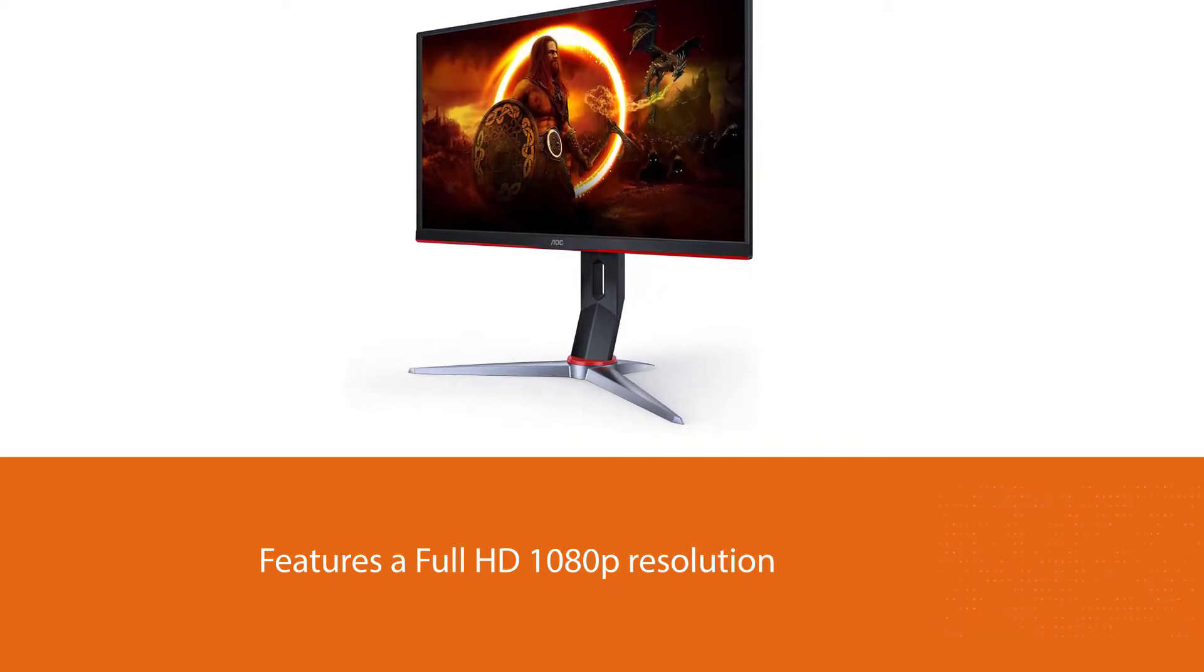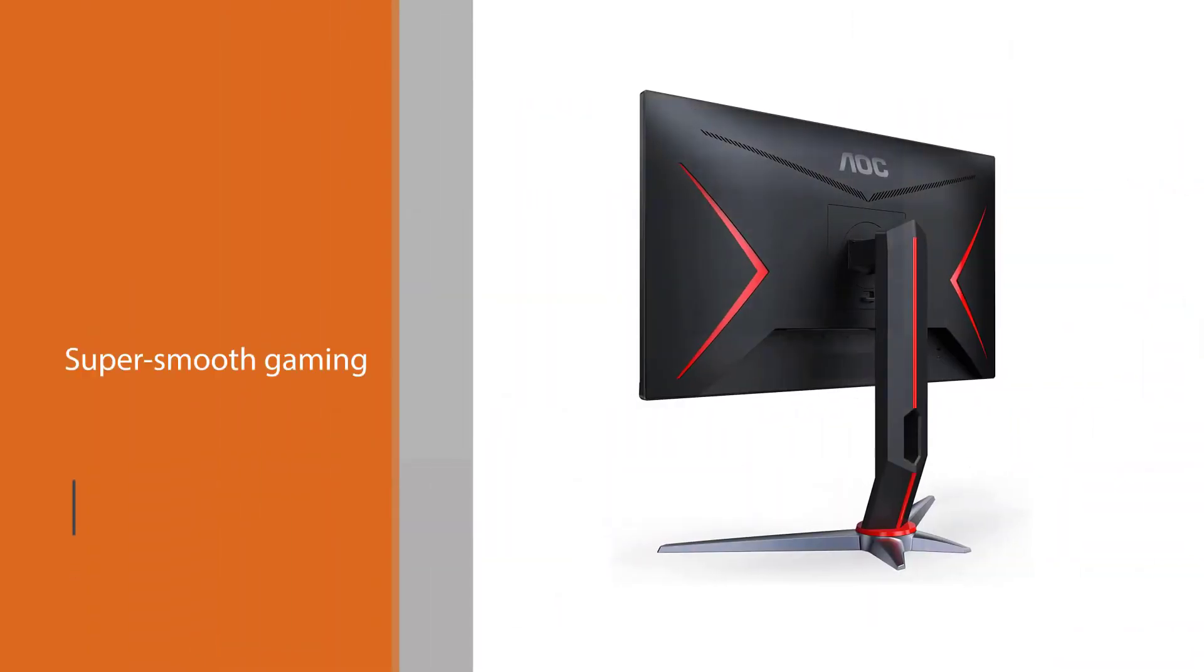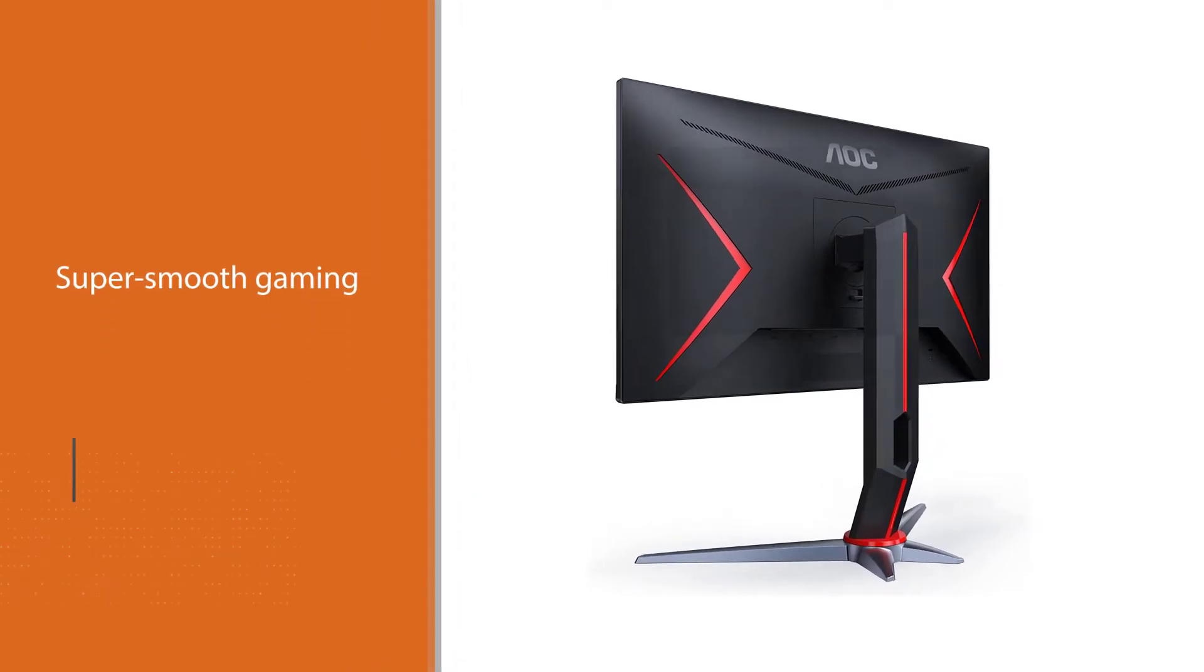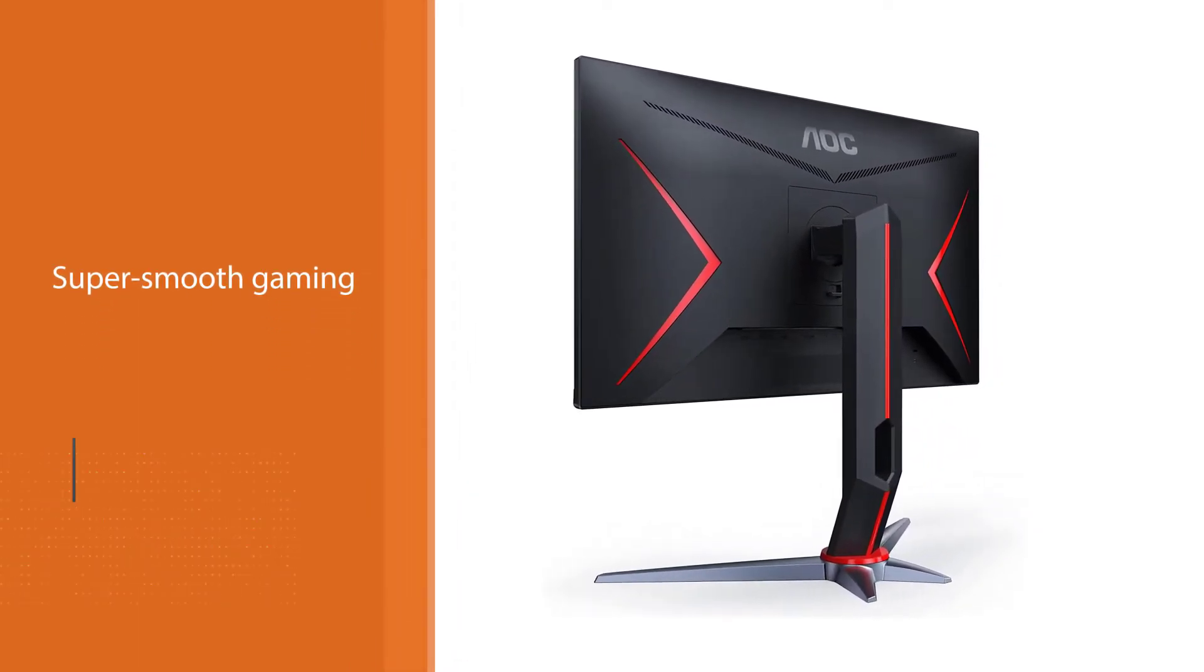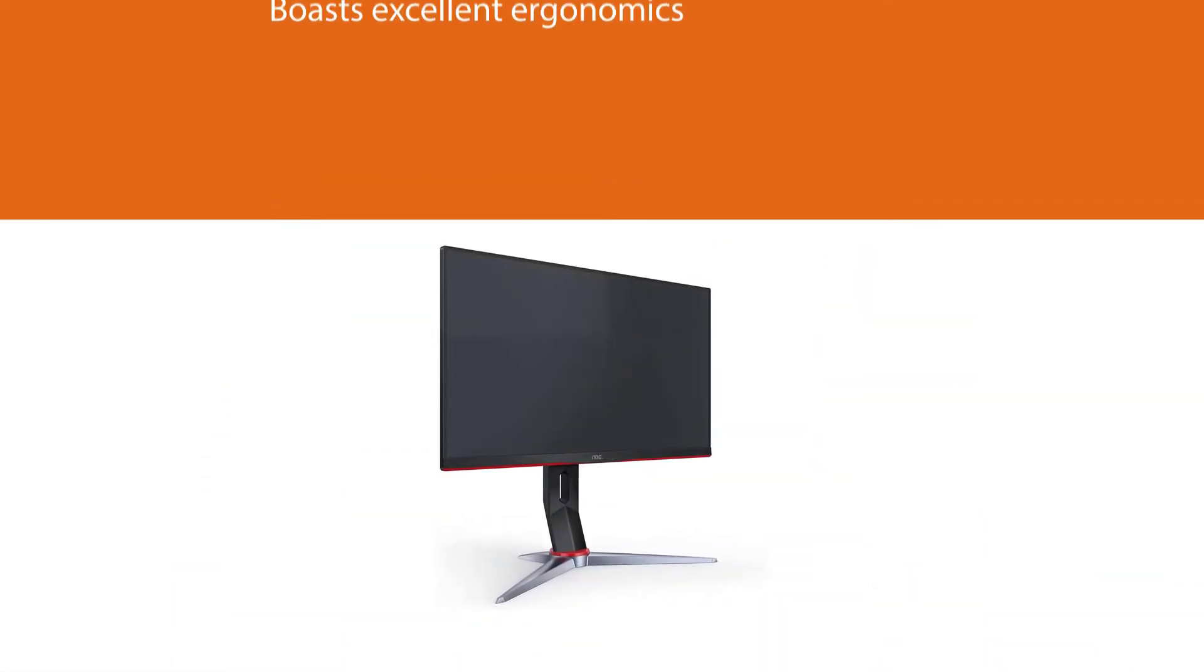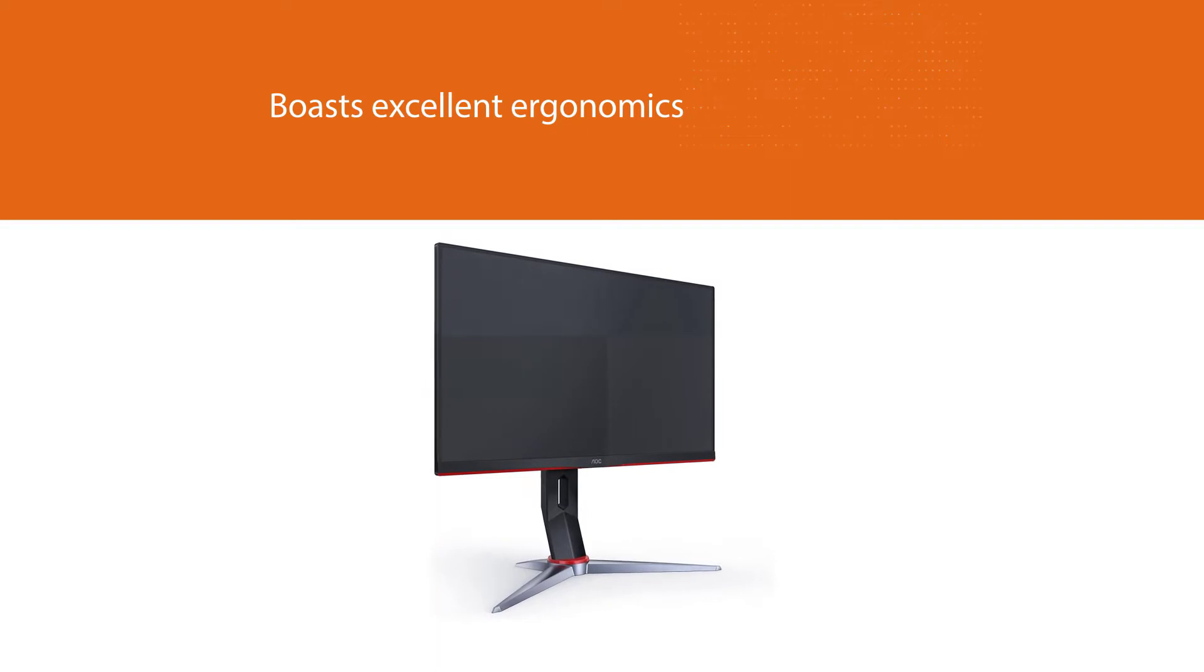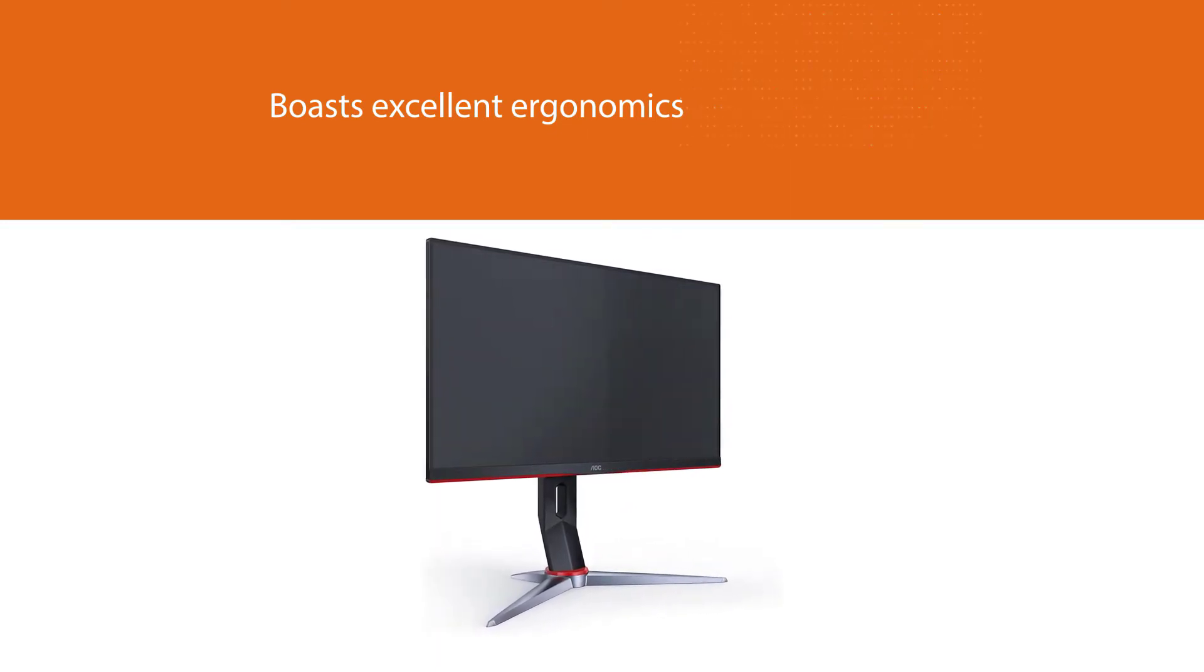The display has a star-shaped stand that boasts excellent ergonomics and a wide port selection that offers flexible connectivity options. It comes with one DisplayPort, two HDMI 1.4 ports and one VGA input, but its inability to render HDR content may turn away some.